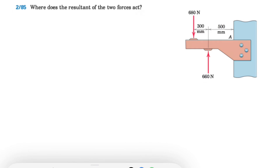All right guys, welcome back. I've got another question lined up for you guys, which is question 85 from the second chapter of the Merriam textbook.